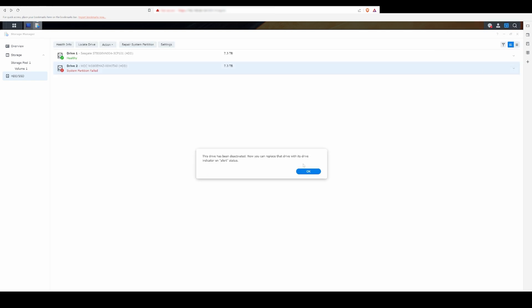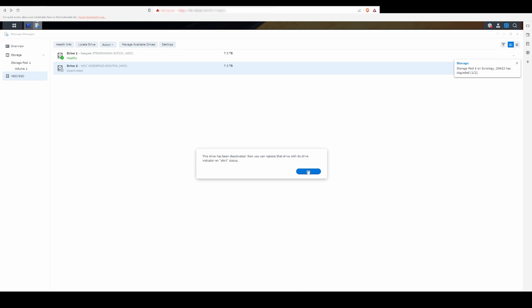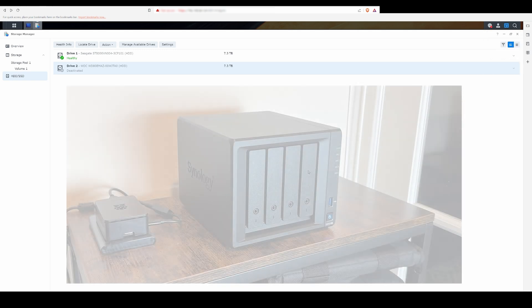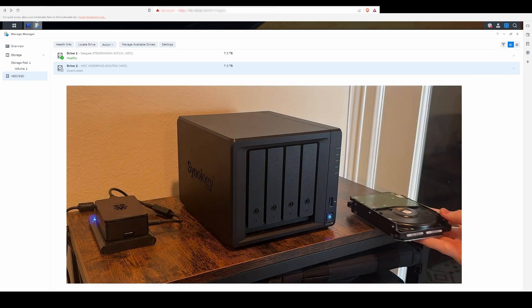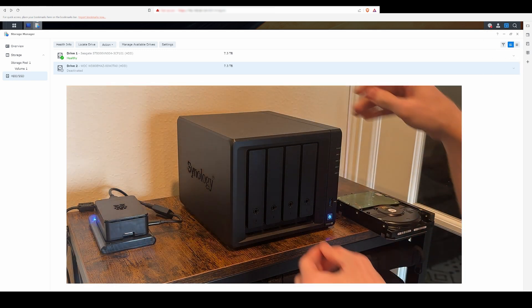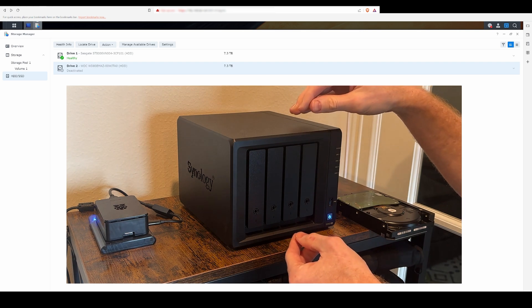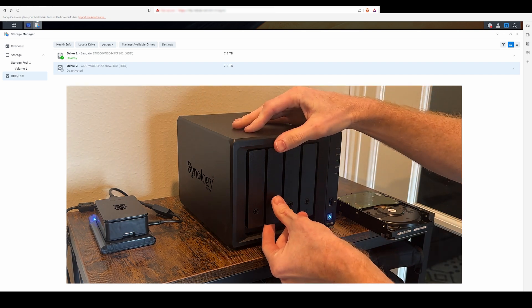The first step is to right-click on the drive you want to replace and then select Deactivate Drive. Then with the system running, you can remove the deactivated drive and replace it with the new drive.